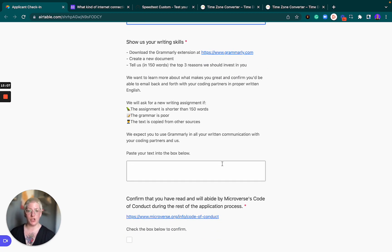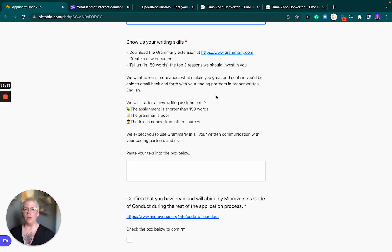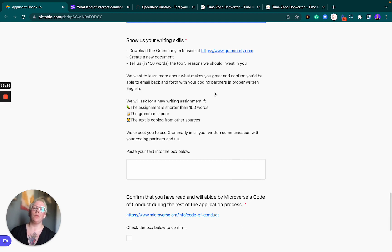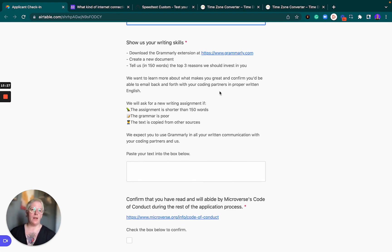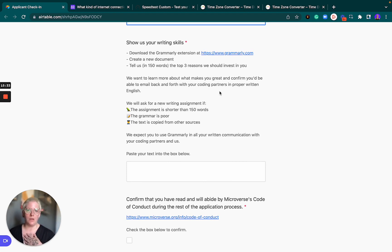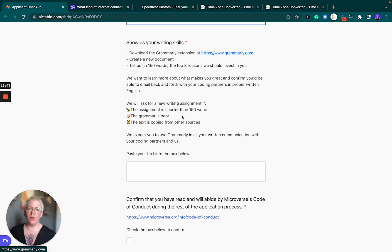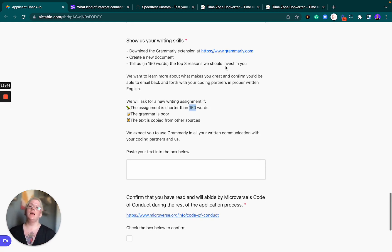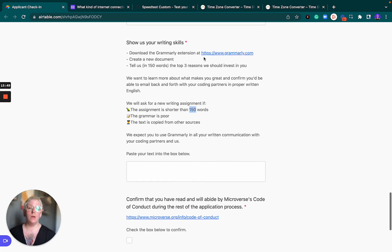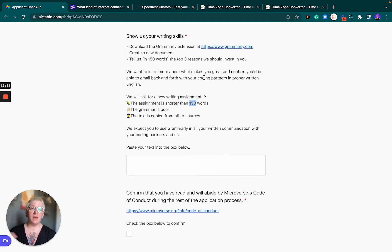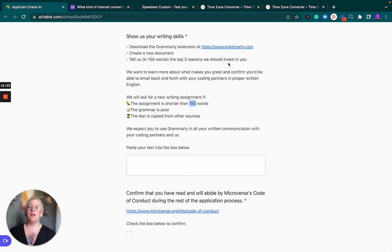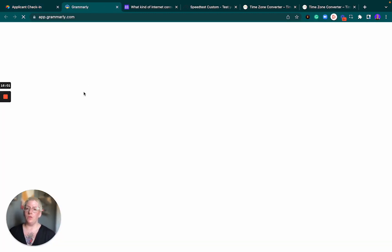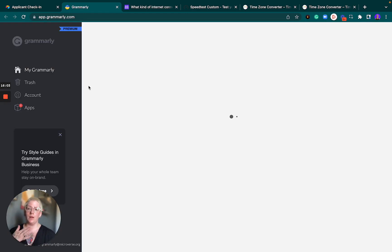The next question is about showing us your writing skills. Here we're super adamant about you using Grammarly because it's so important that you are able to make yourself fully understood as you write to other people. Knowing full well that everyone that works at Microverse, our primary language is not English. Like me, I don't speak English as my first language. I use Grammarly religiously and we expect you to do the same. So as you write your little essay of 150 words telling us the top three reasons we should invest in you, we expect you to use Grammarly.